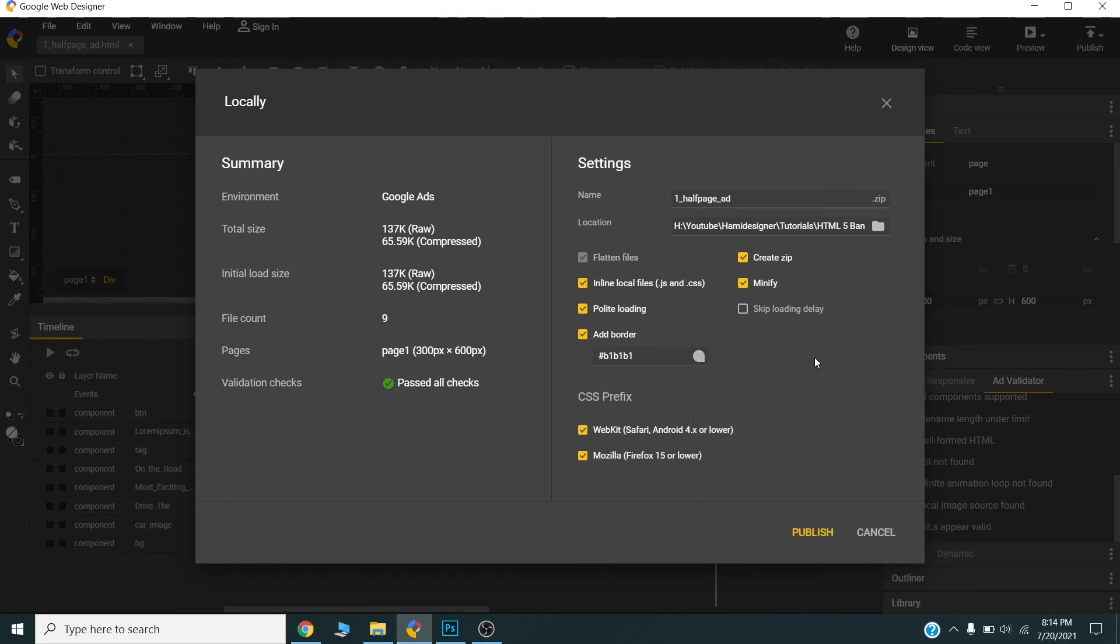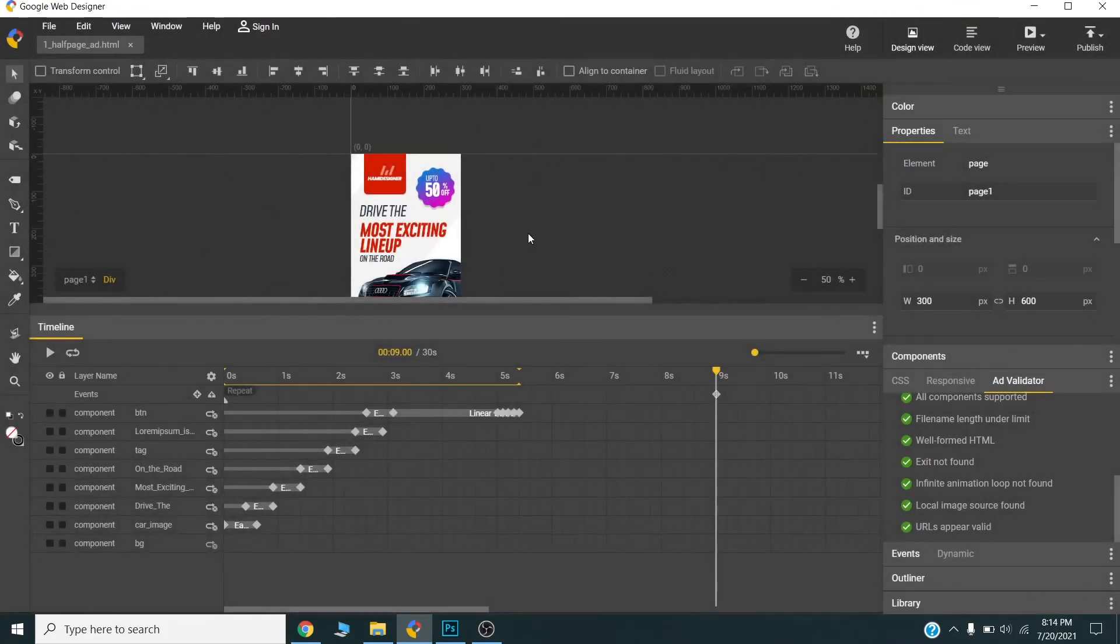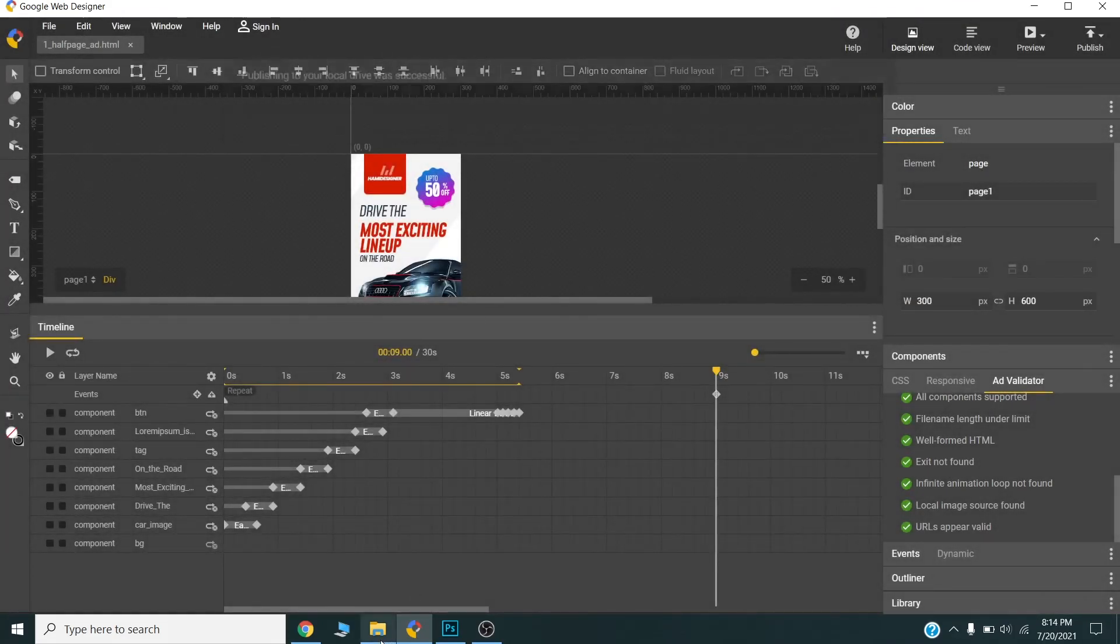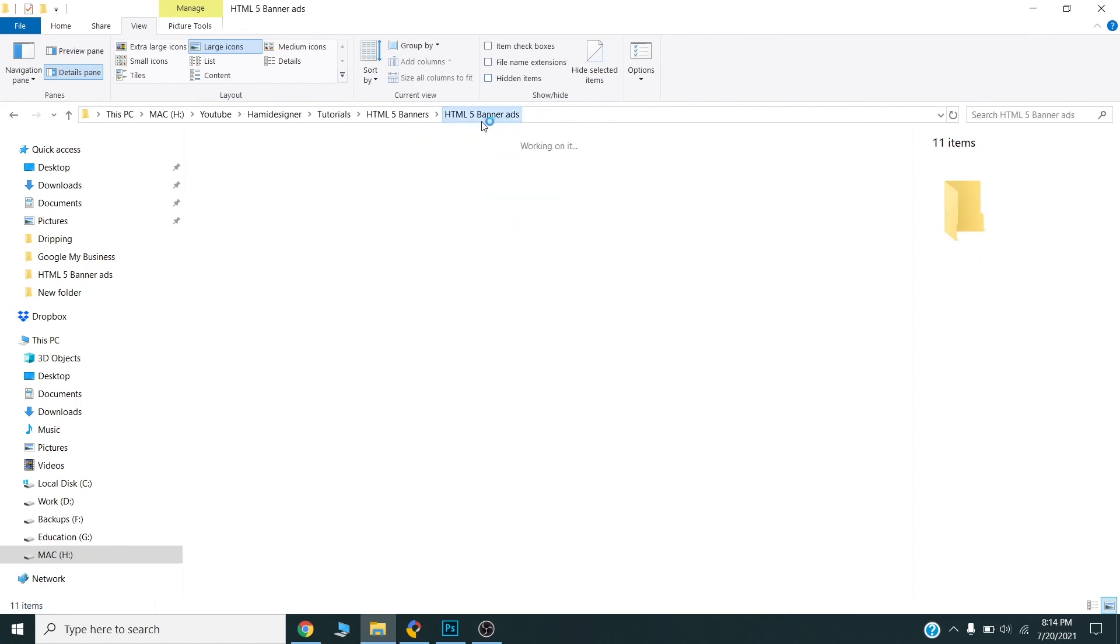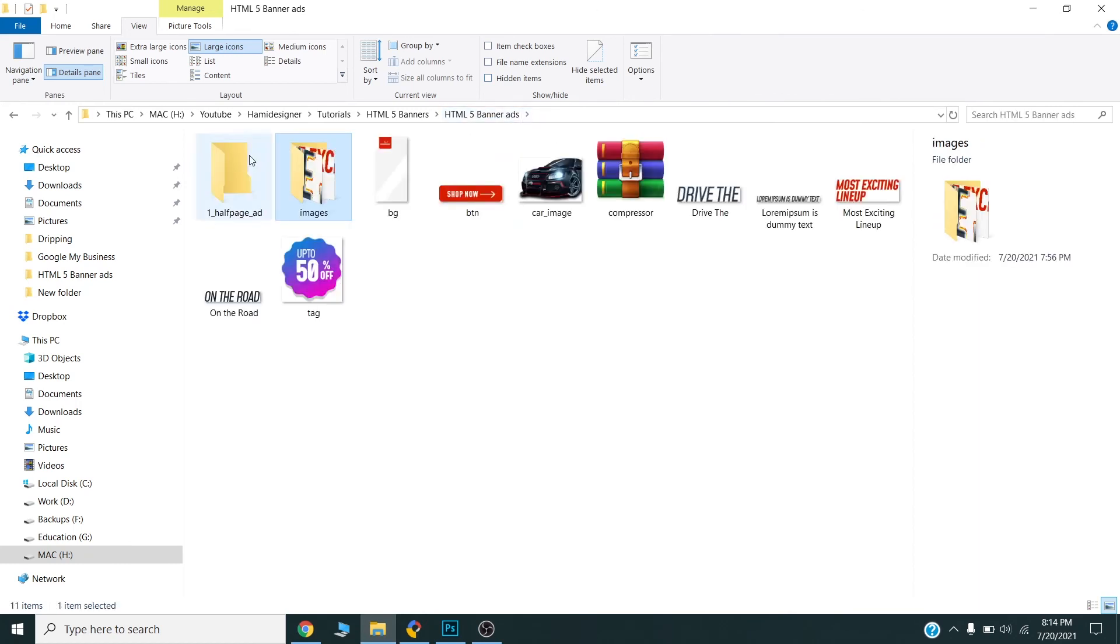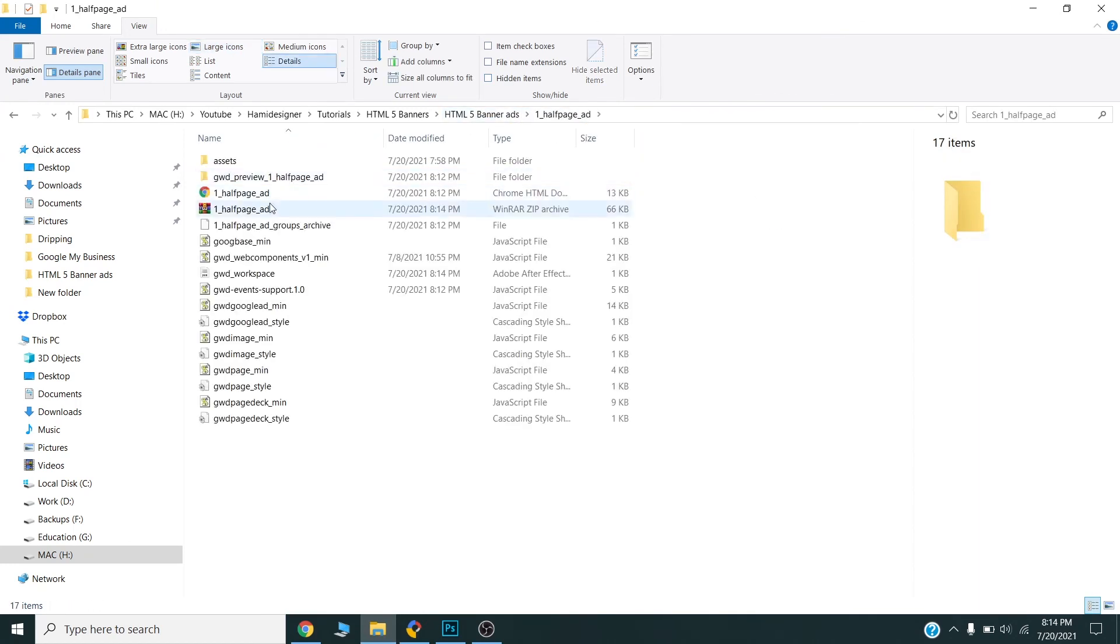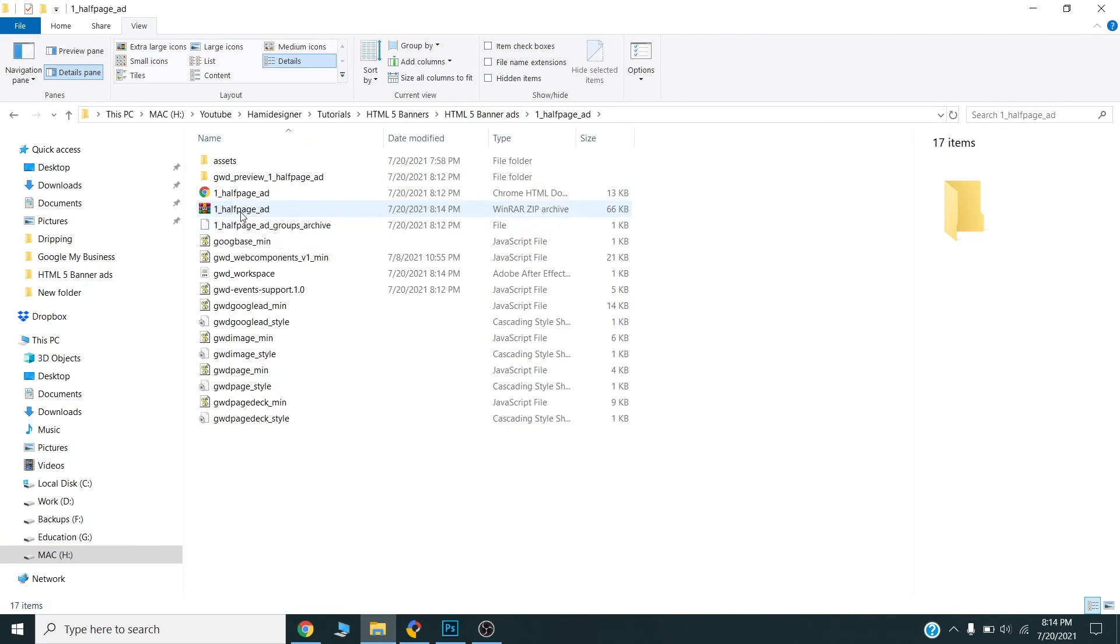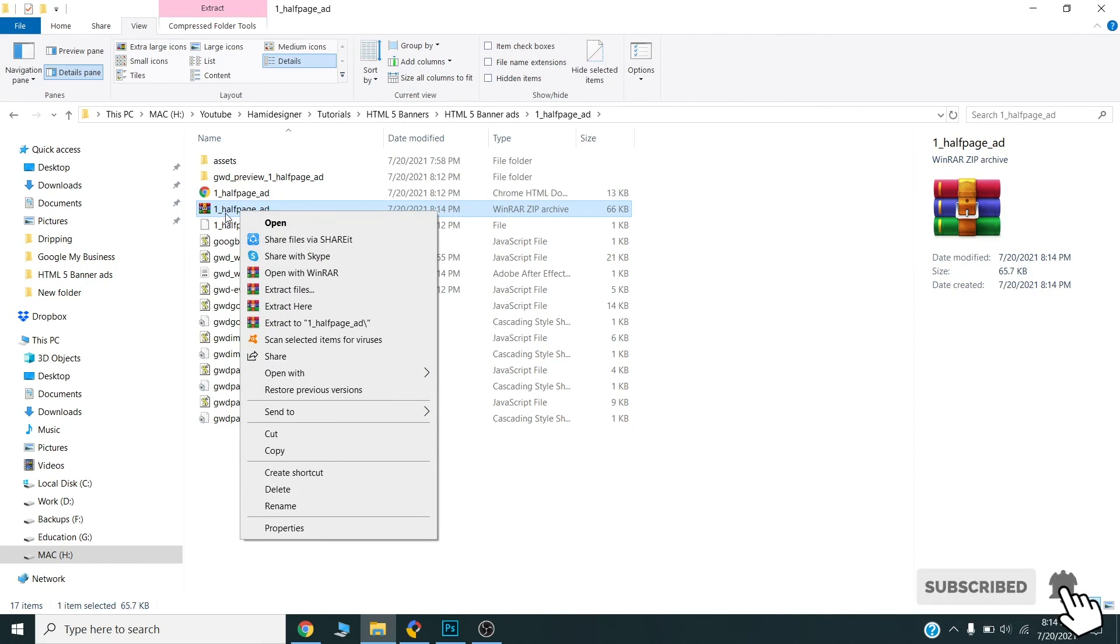Now it is published on the local drive. We can check this one—this is the published version. We can share this with our clients or upload this to our Google Ad campaigns, and this will work fine.